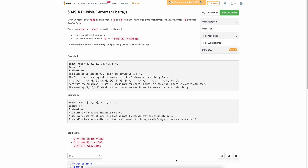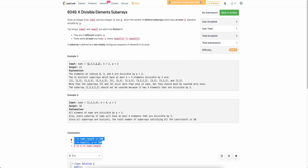Welcome back everyone. In this video, we will be discussing the third problem of today's weekly contest. The problem states that we are given an array and we need to find the number of distinct subarrays which have at most k elements which are divisible by p. Because the constraints of this problem are a little low, the actual solution is very easy, but we will also look at a slight modification which makes it trickier. Stay tuned till the very end.